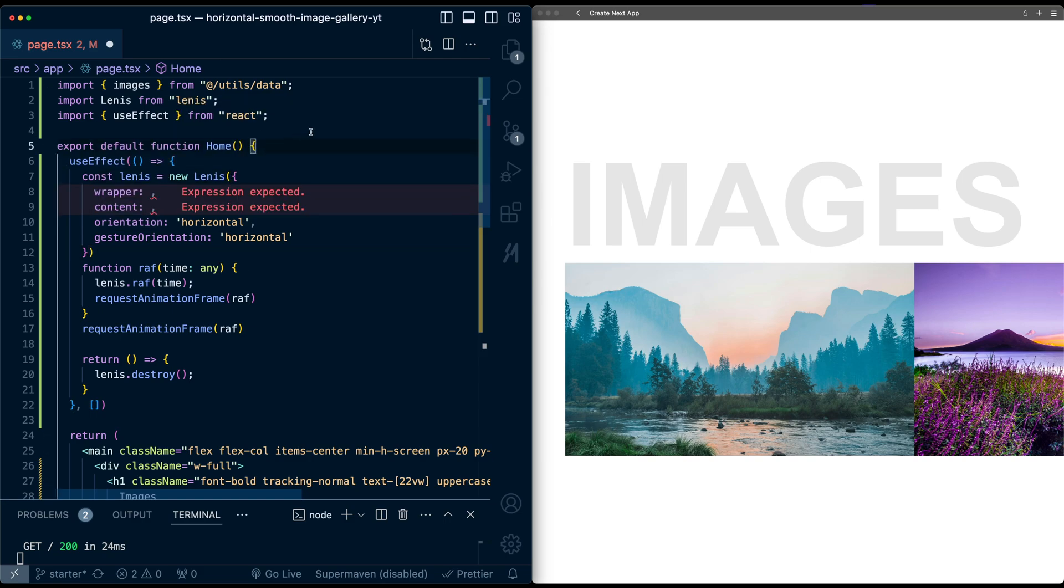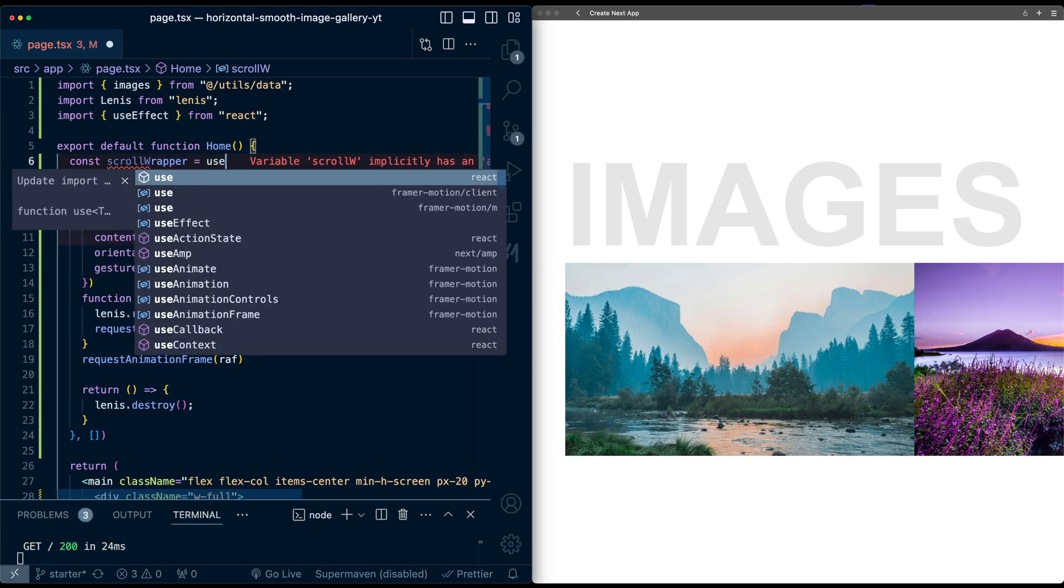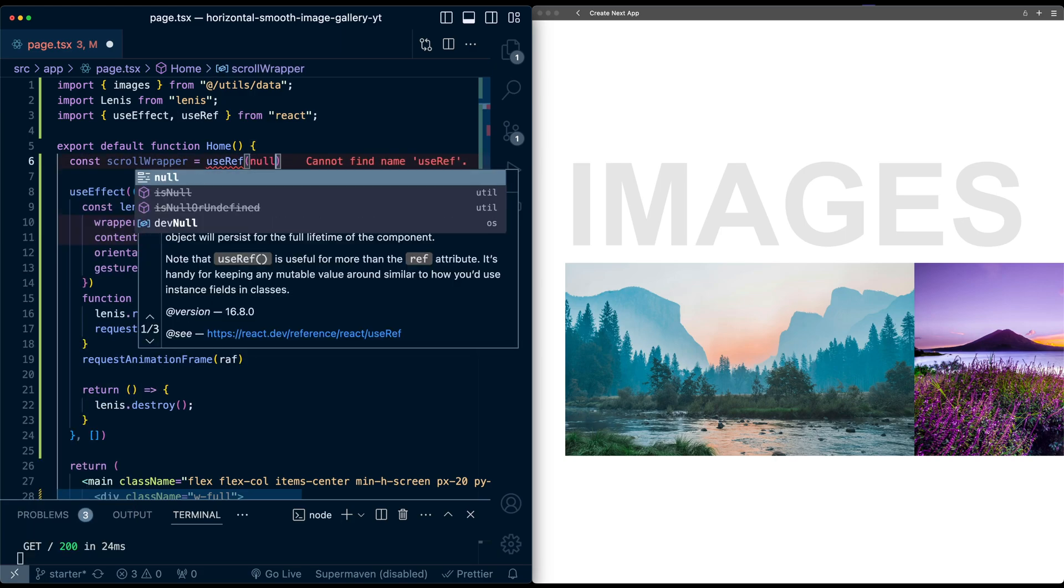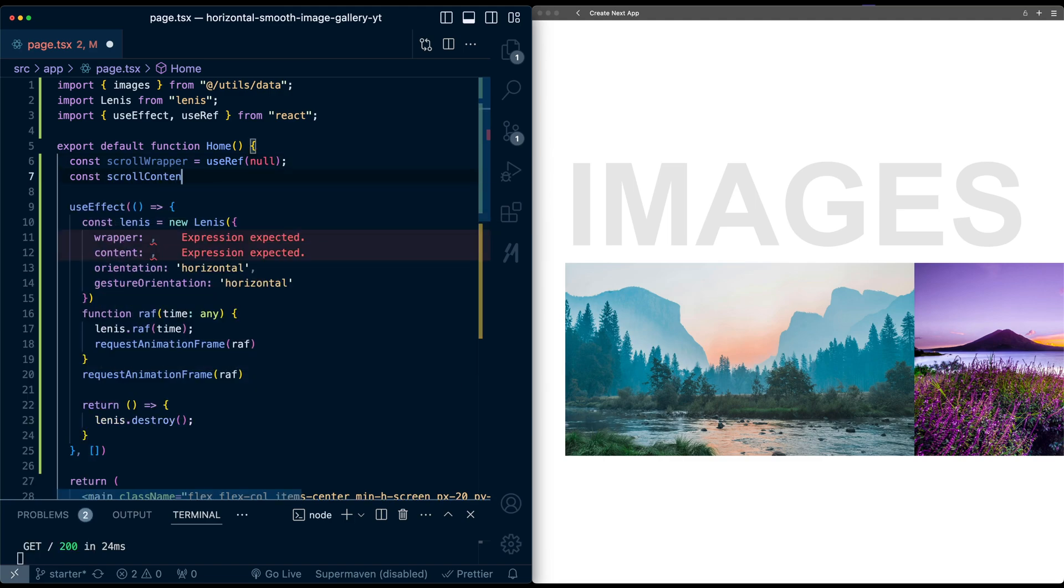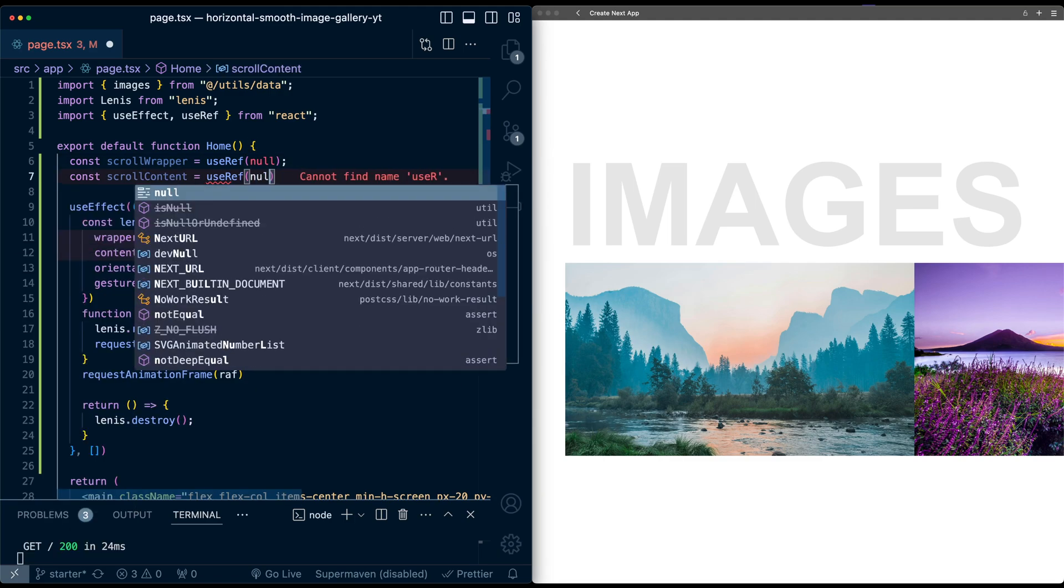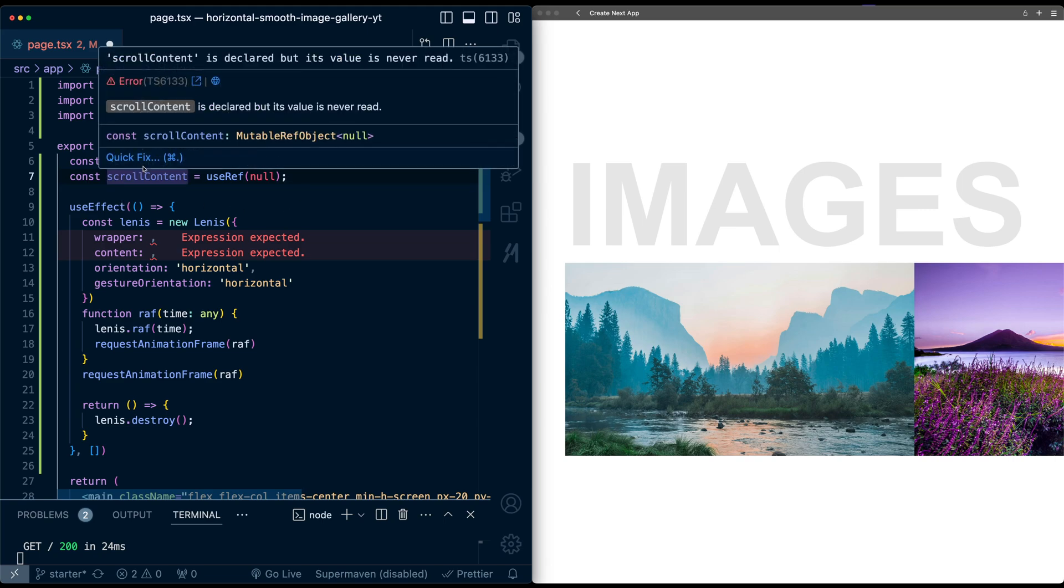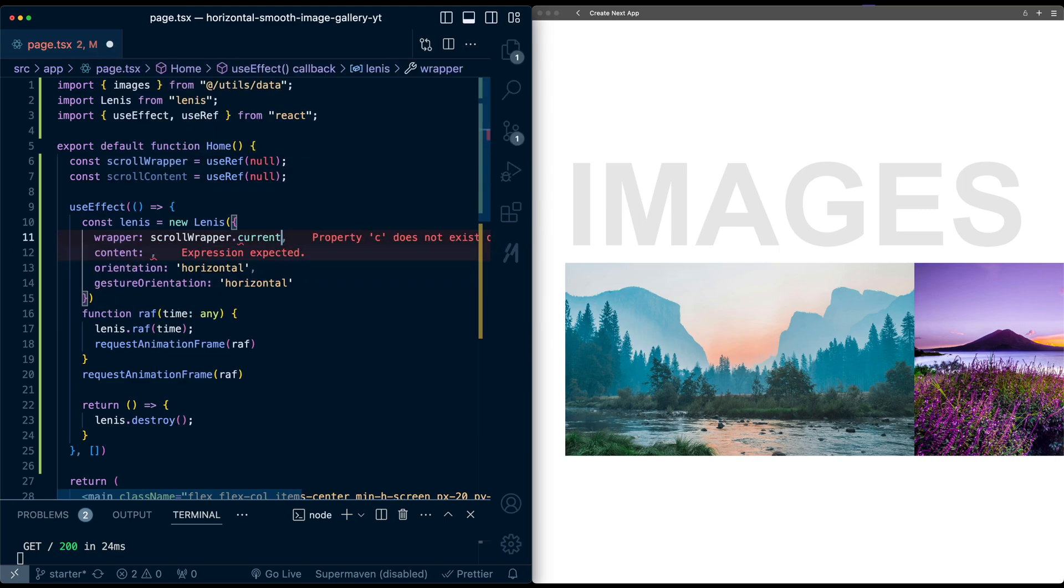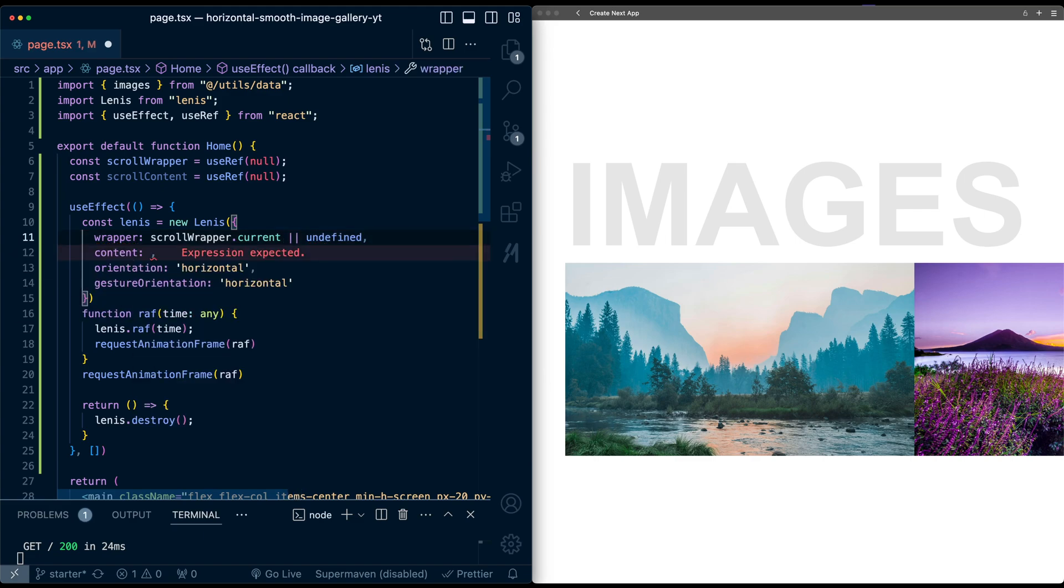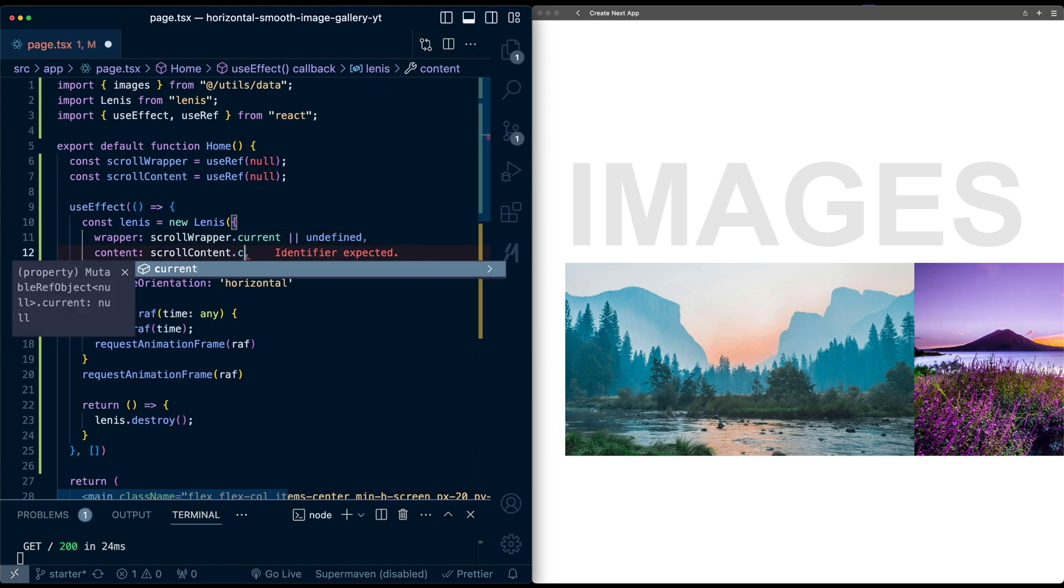So for this, I need to set up a couple refs. So create scroll wrapper, which is useRef, initially will be null, and then scroll content as well, null or no ref, and then we'll pass this in.